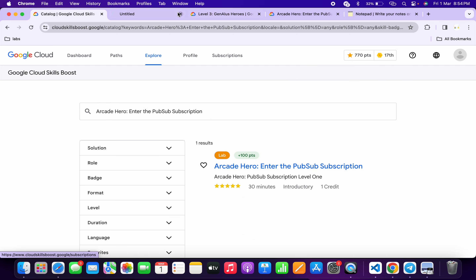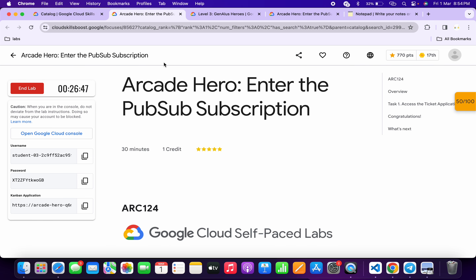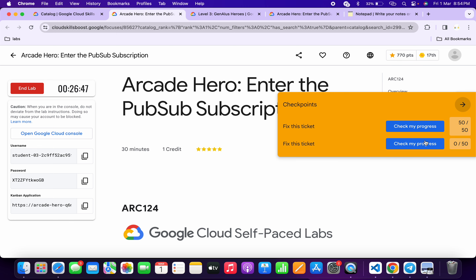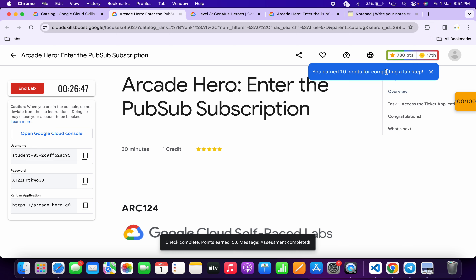Wait for a second, then open the lab link in a new tab. If you're not able to find the lab, no need to worry — I will share the lab link in the description box. From there you can check. Click on both 'Check My Progress' buttons, and once you get a full score, you are done with the lab.